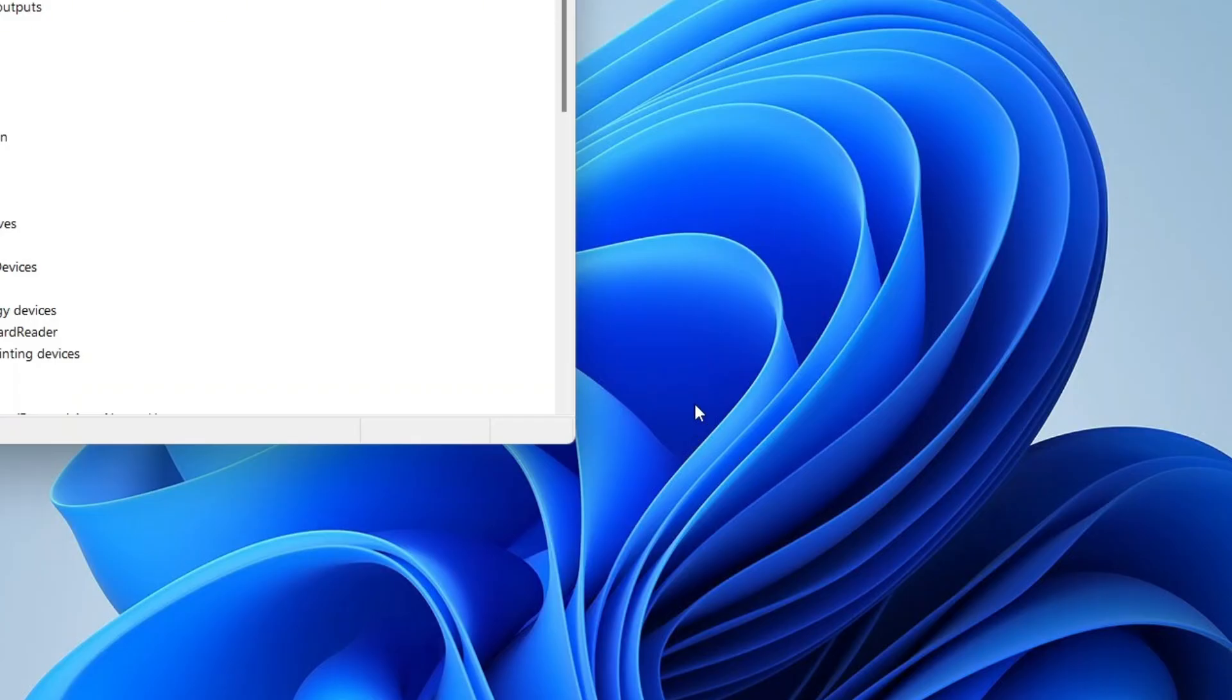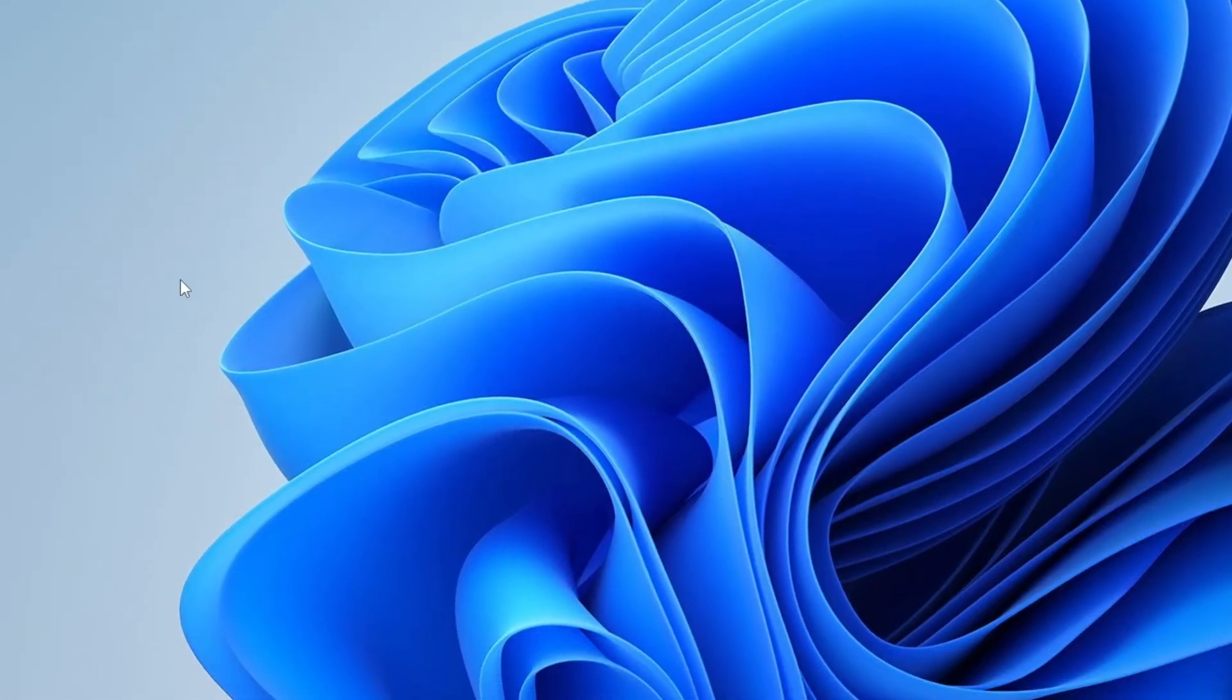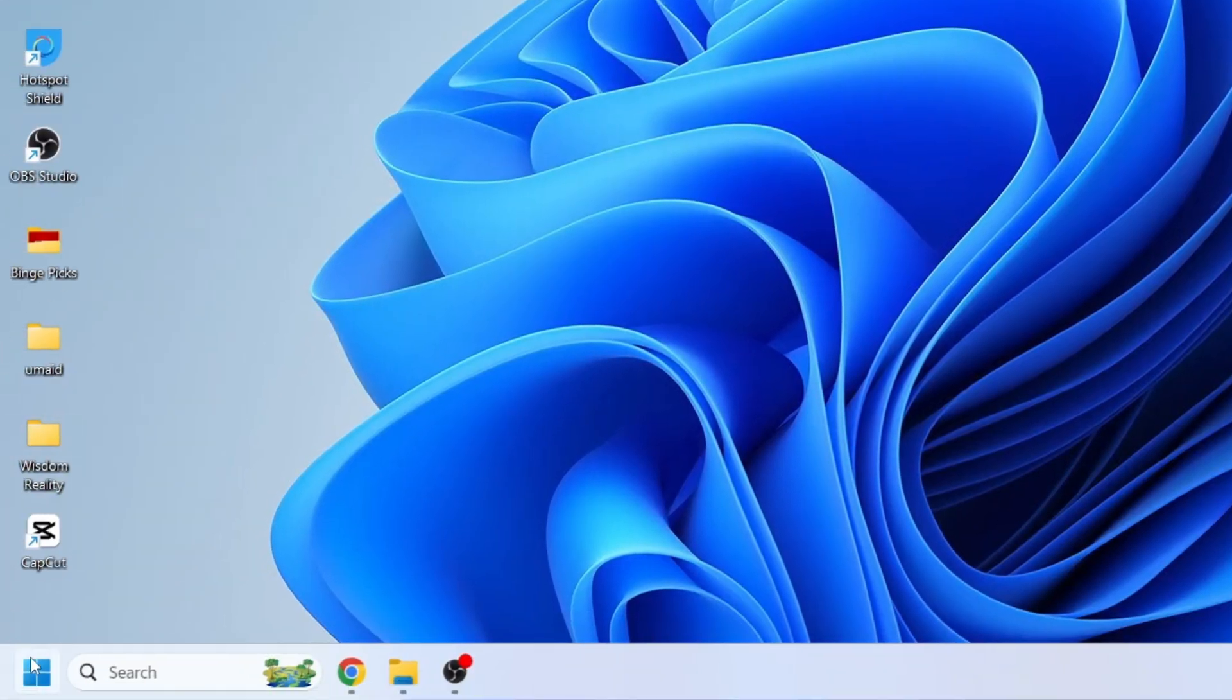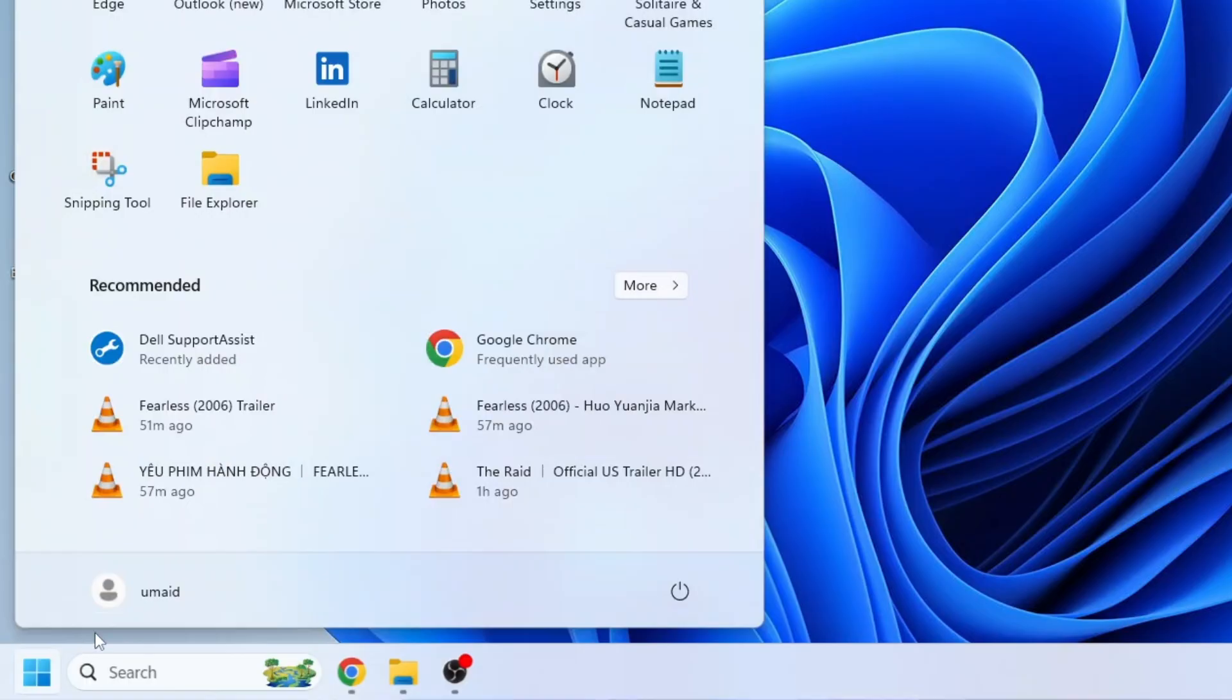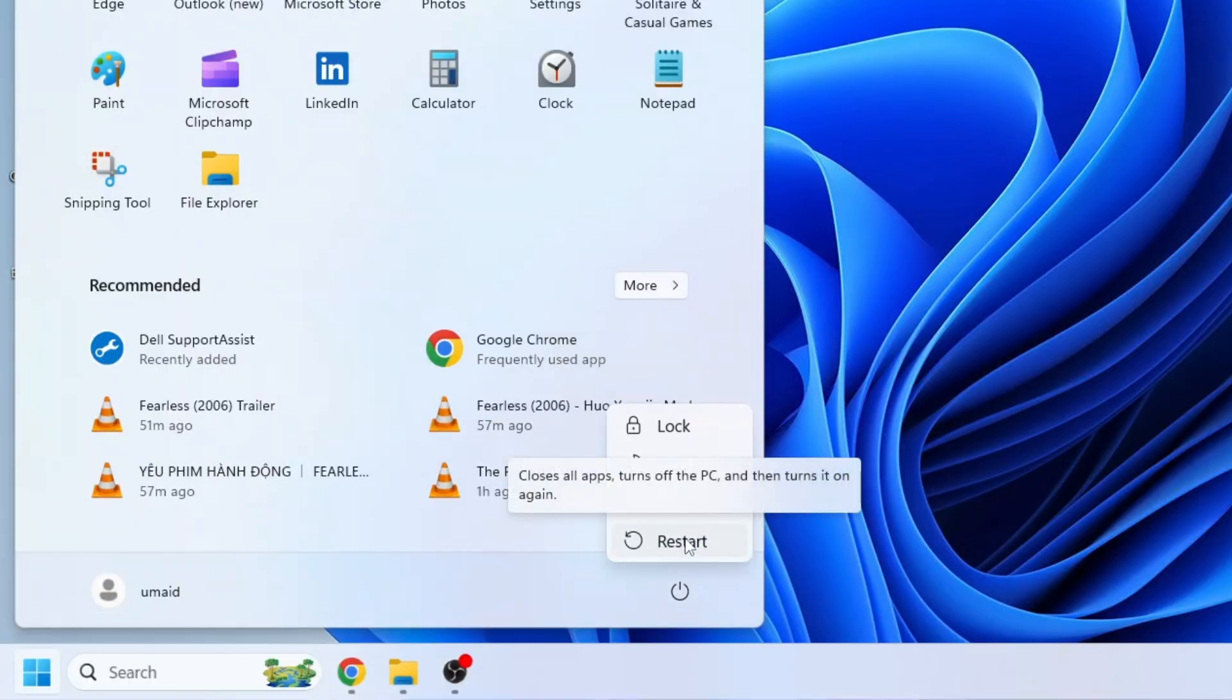Once uninstalled, close the Device Manager window, click on the Start menu, then click the Power icon and choose Restart. After your system reboots, check again to see if your Wi-Fi is back.